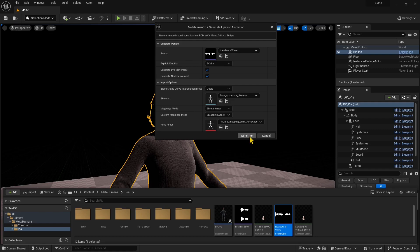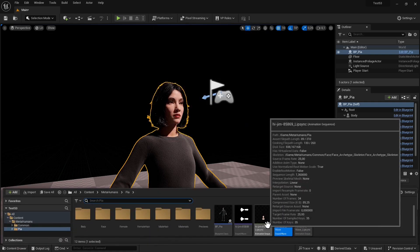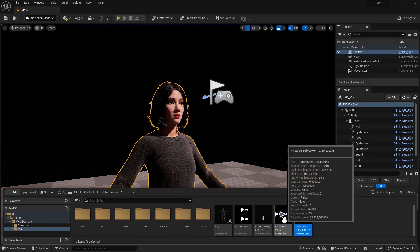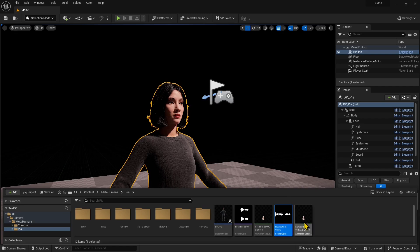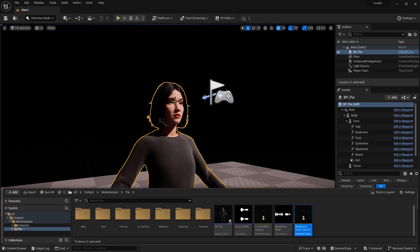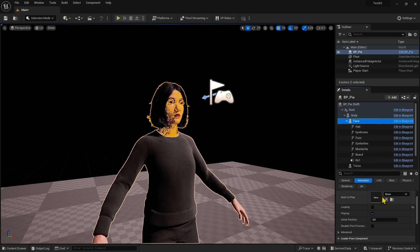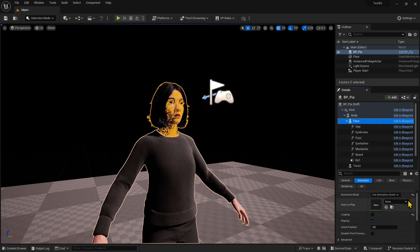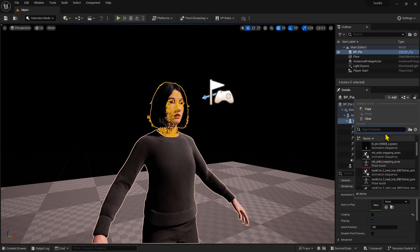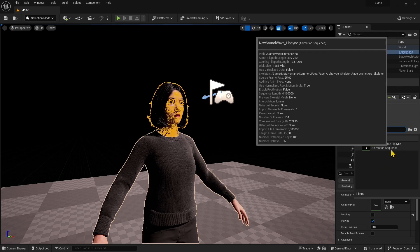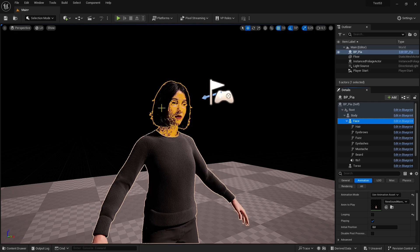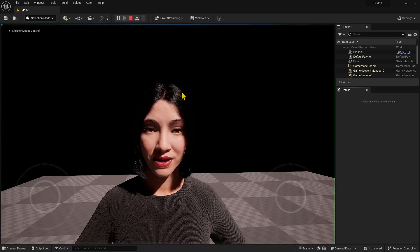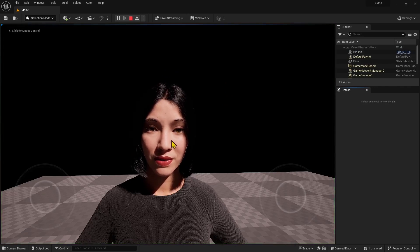Add here in the skeleton the face archetype skeleton—that's where the animation goes in the face of the MetaHuman. Finally, in mapping mode select MetaHuman or E-MetaHuman. Leave everything else as is and generate. Now we have the facial animation. All we need to do is assign it to the face of the MetaHuman.